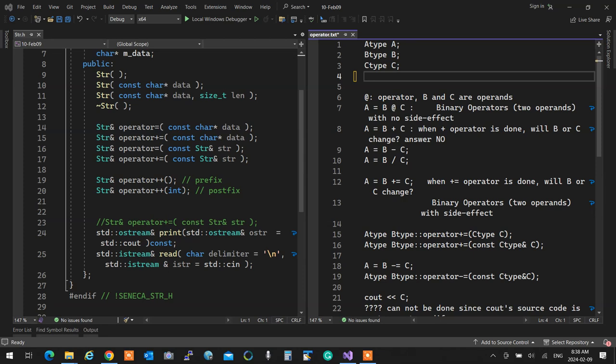Essentially, you can call an operator overload using its function name like a regular function, or you can call the operator using the operator signature — both are identical, same thing, absolutely no difference.